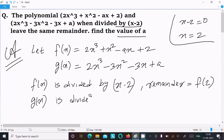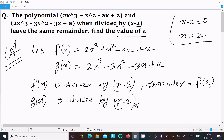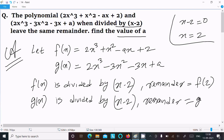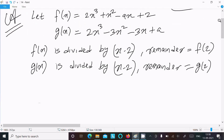Similarly, g(x) is also divided by x - 2, so the remainder is g(2). Since both have the same remainder, we get f(2) = g(2).